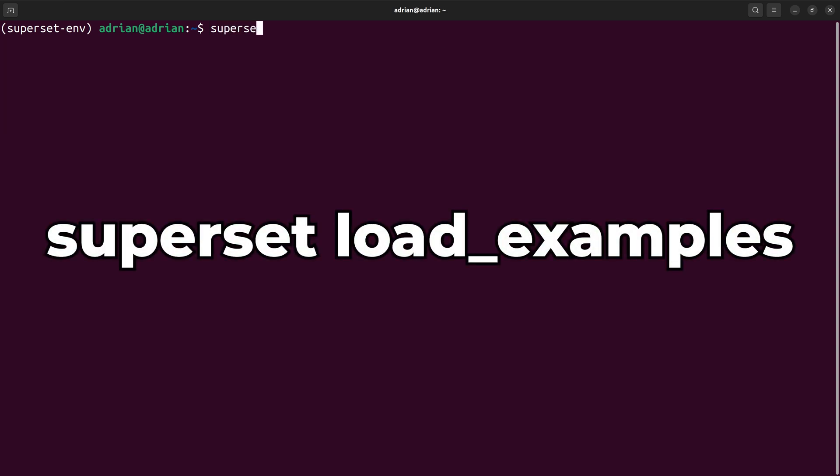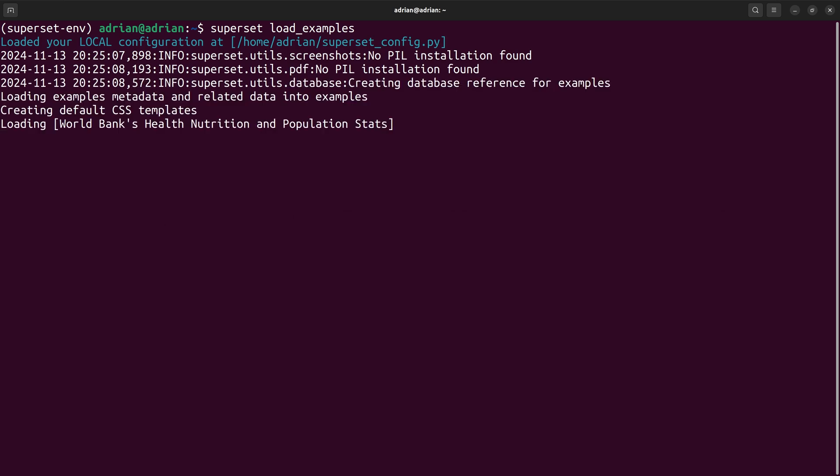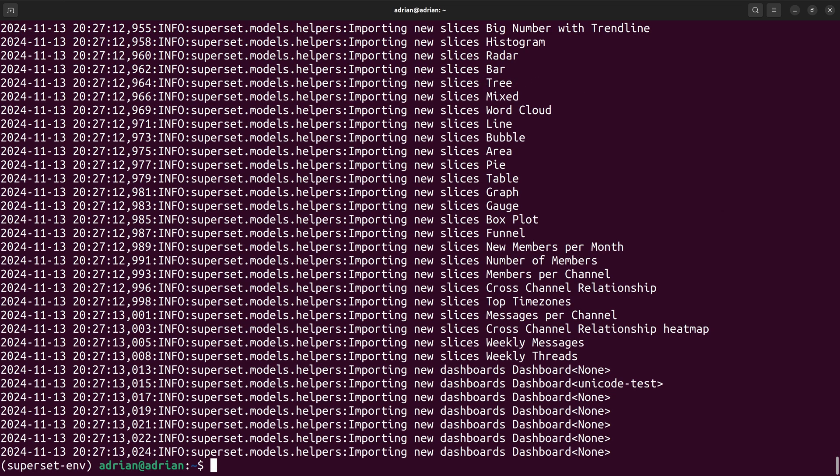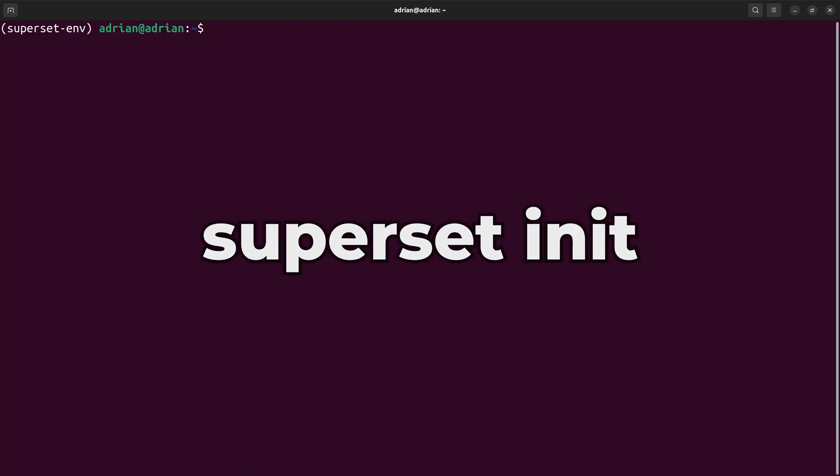I am going to load in example data sets from Superset. This will take a few minutes to run. To initialize Superset, I will call Superset init.